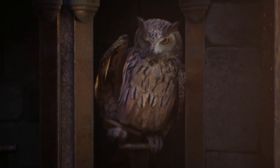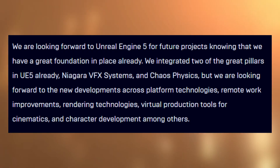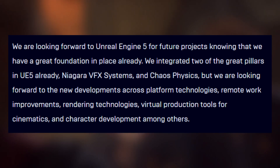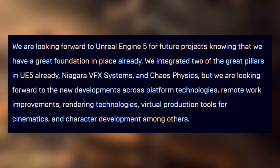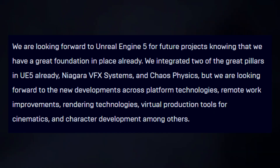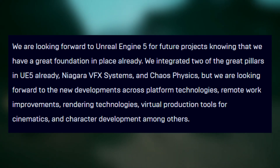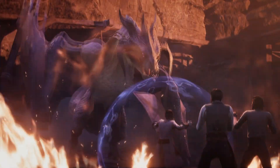Towards the end they start to talk specifically about Unreal Engine — how did you use it to do this or that in the game — and at the very end they ask does the team have any thoughts about Unreal Engine 5 and new features. The answer, at least the second paragraph, is: 'We are looking forward to Unreal Engine 5 for future projects, knowing that we have a great foundation in place already. We integrated two of the great pillars in Unreal Engine 5 already — the Niagara VFX systems and Chaos Physics.' They also mentioned looking forward to new developments across platform technologies, remote work improvements, rendering technologies, virtual production tools for cinematics, and character development.